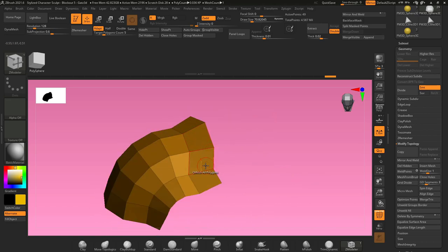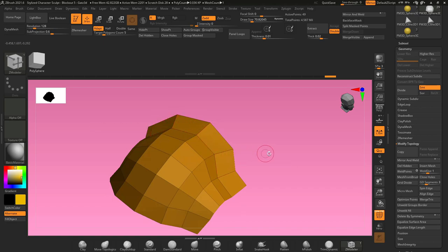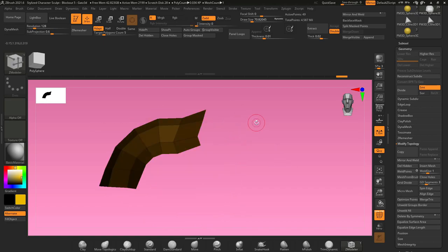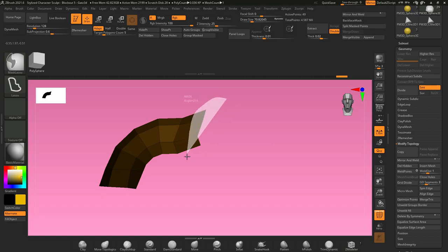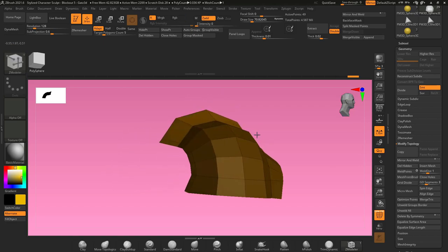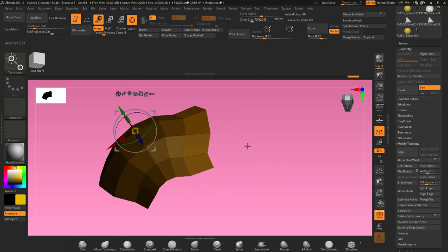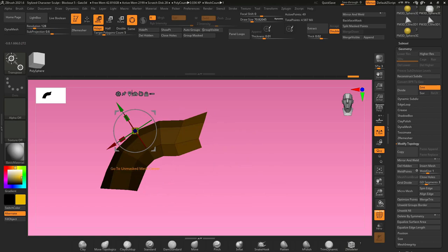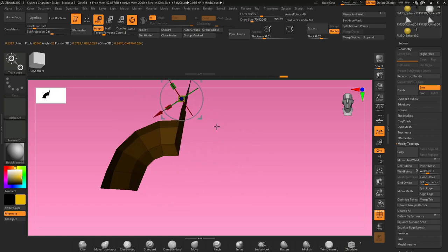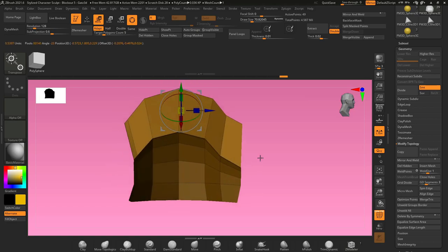Now that we have this in the basic shape that we want, I want this edge here to curve upward. So I'm going to mask everything by holding ctrl and clicking outside my object, and then I will hold ctrl and alt, and I'll unmask just this section of polygons here. Now if I hit W on my keyboard, I can unmask my center and just use my gizmo to move those points up.